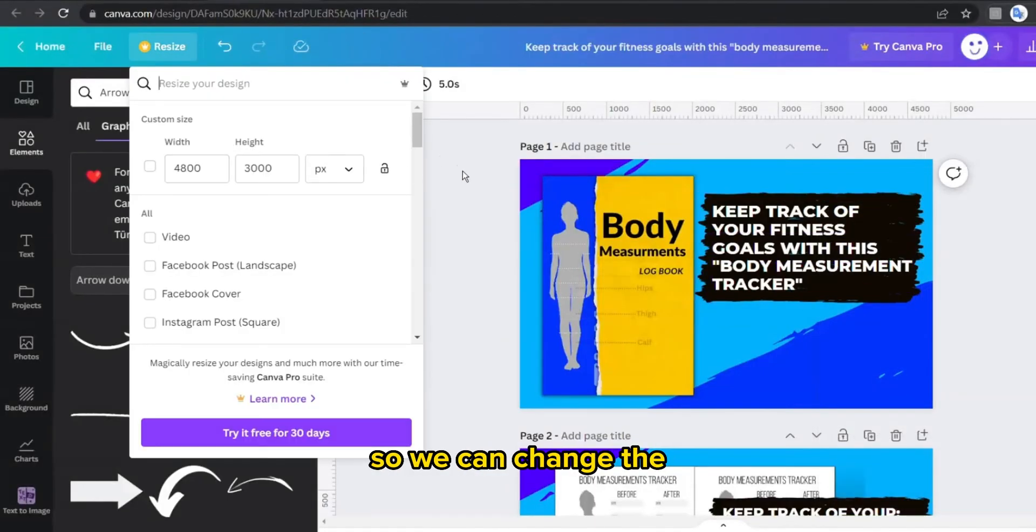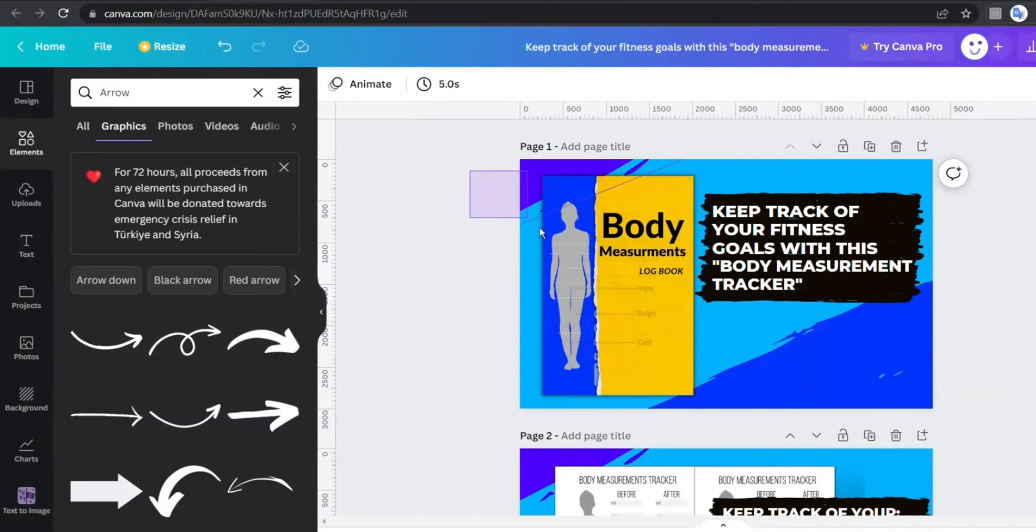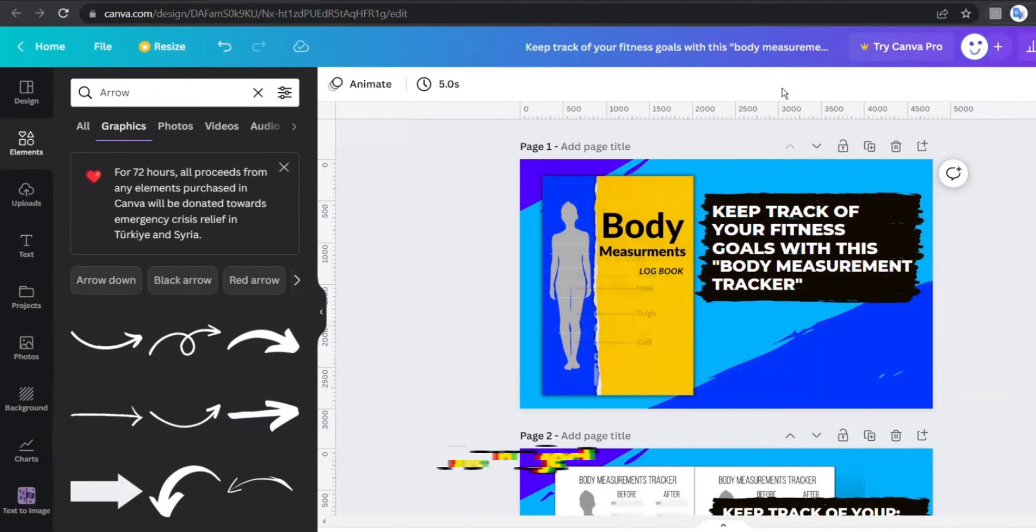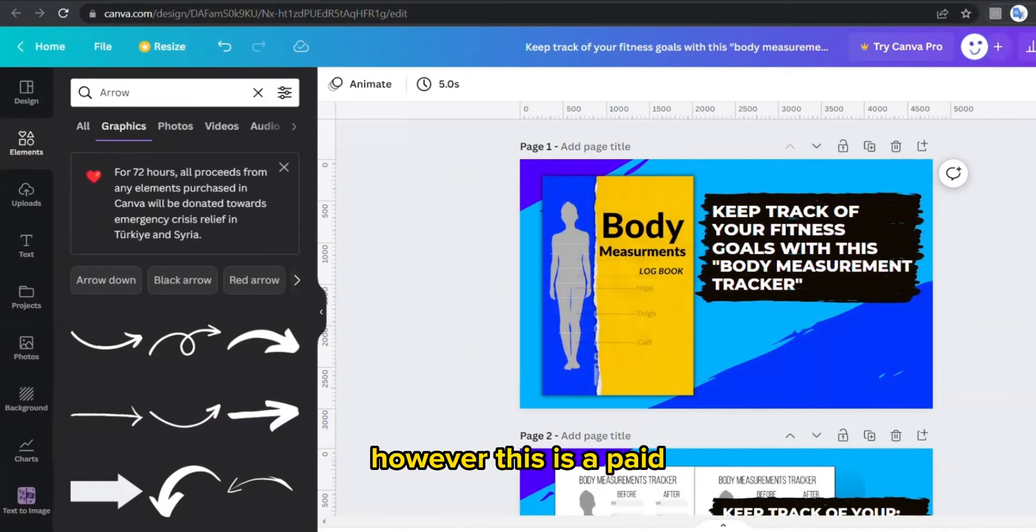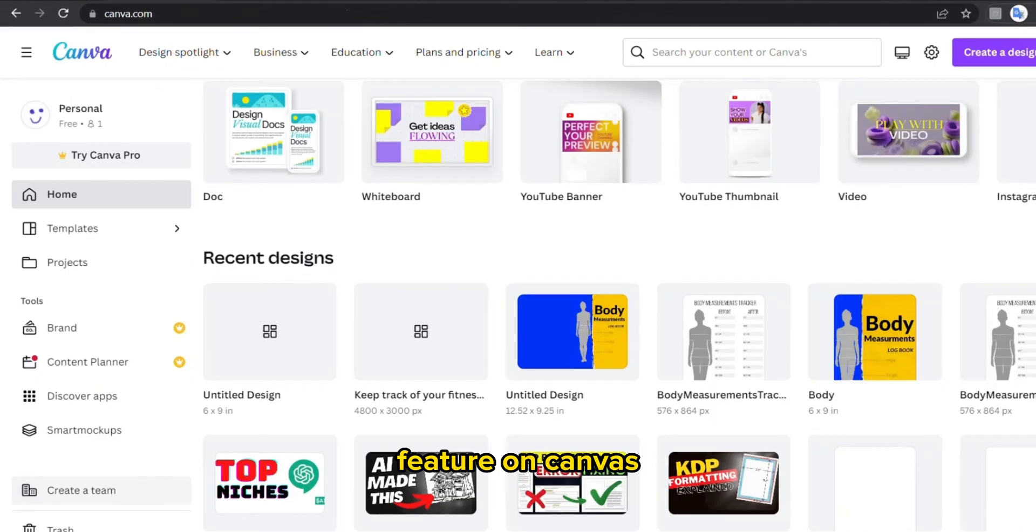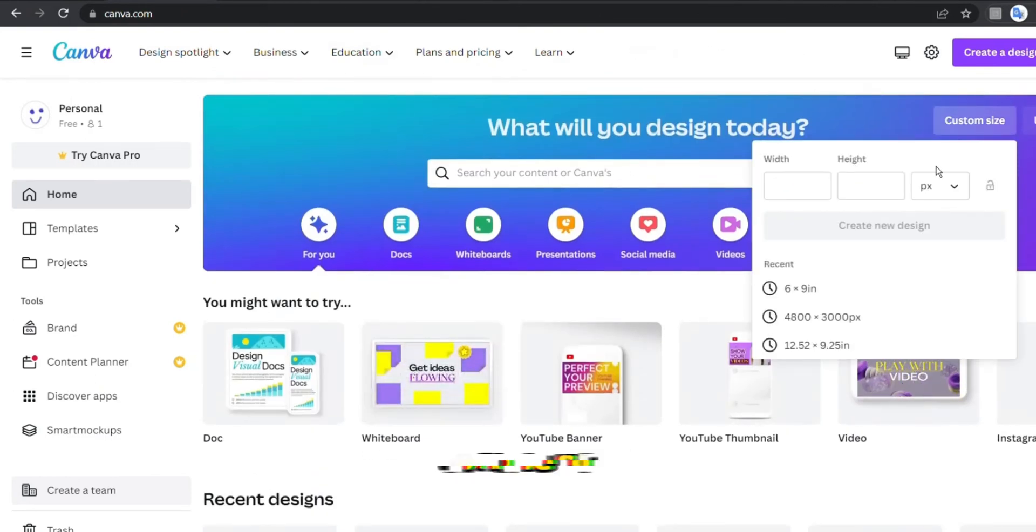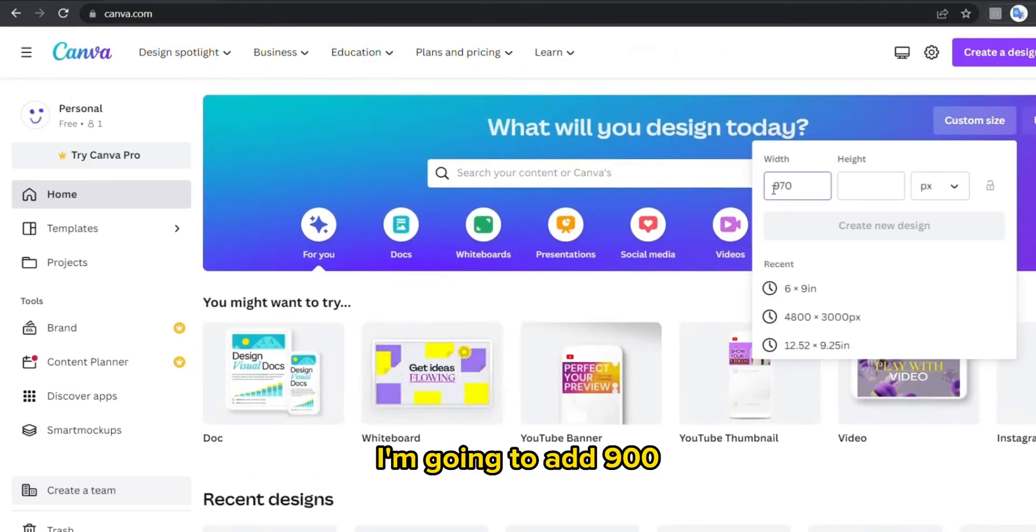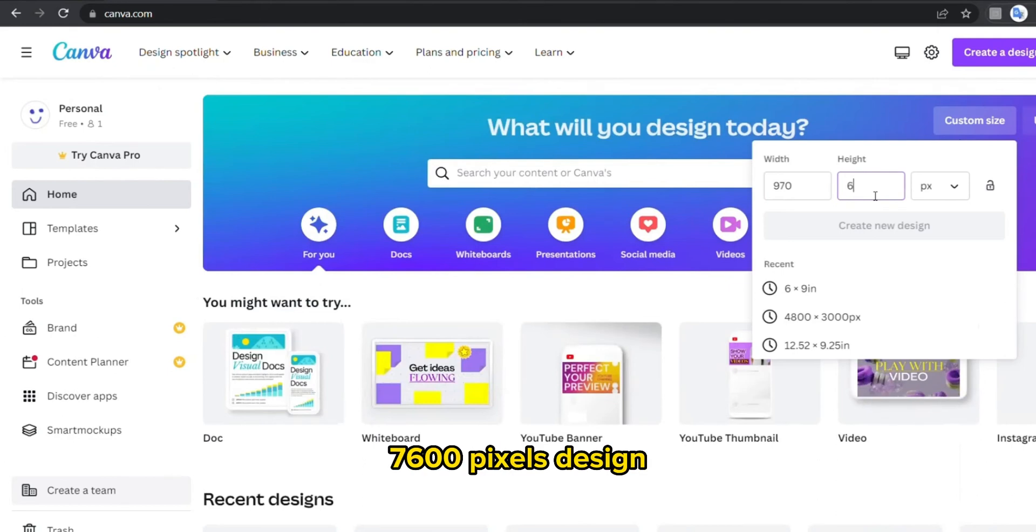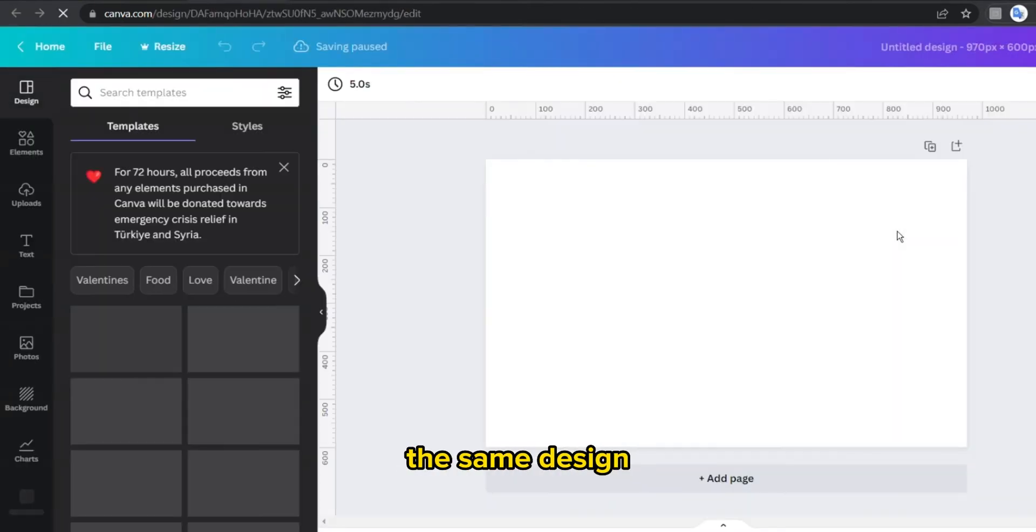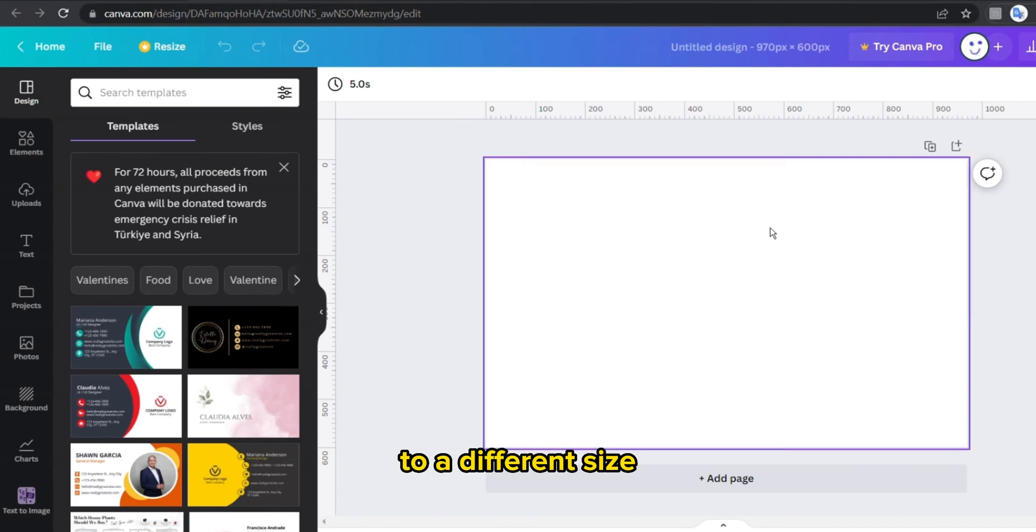So this is because we have added a huge and big image, so we can change the size and resize the project. However, this is a paid feature on Canva, however it's still really easy to solve.